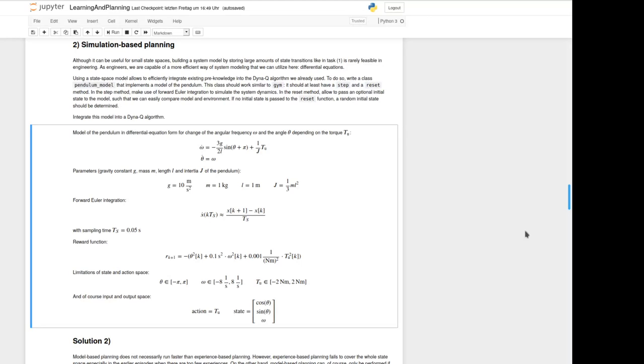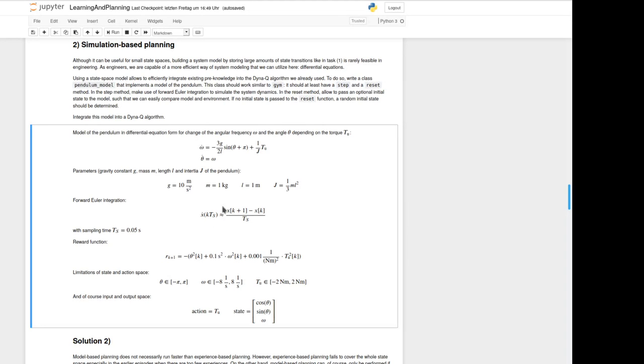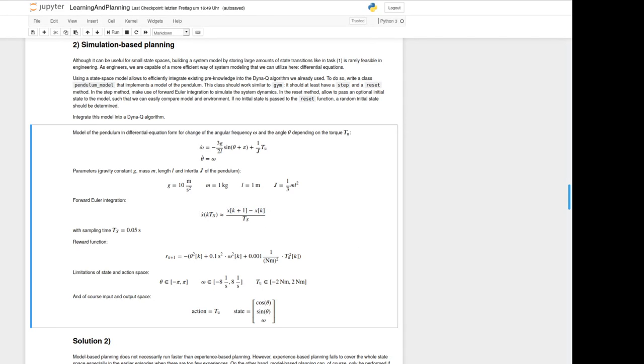If we have a look at the forward Euler integration here, we know that the derivative part we got from the differential equation we already know. If you reorder the equation a little bit like we will do below, we can calculate the value for example for the angular frequency in the step k plus one using sample time times the derivative angular frequency plus the angular frequency it was one step before. Also the reward function we should use is given. It is depending on the angle, so we get to pay something for an angle greater zero and something for the angular frequency with some weighting factors.